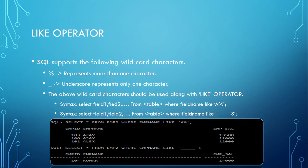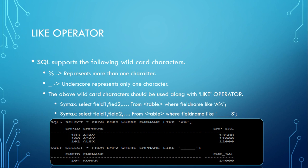Let's see in detail and do some exercises on this one. SQL supports the following wildcard characters: percent represents more than one character, underscore represents only one character. The above wildcard characters should be used along with the LIKE operator.